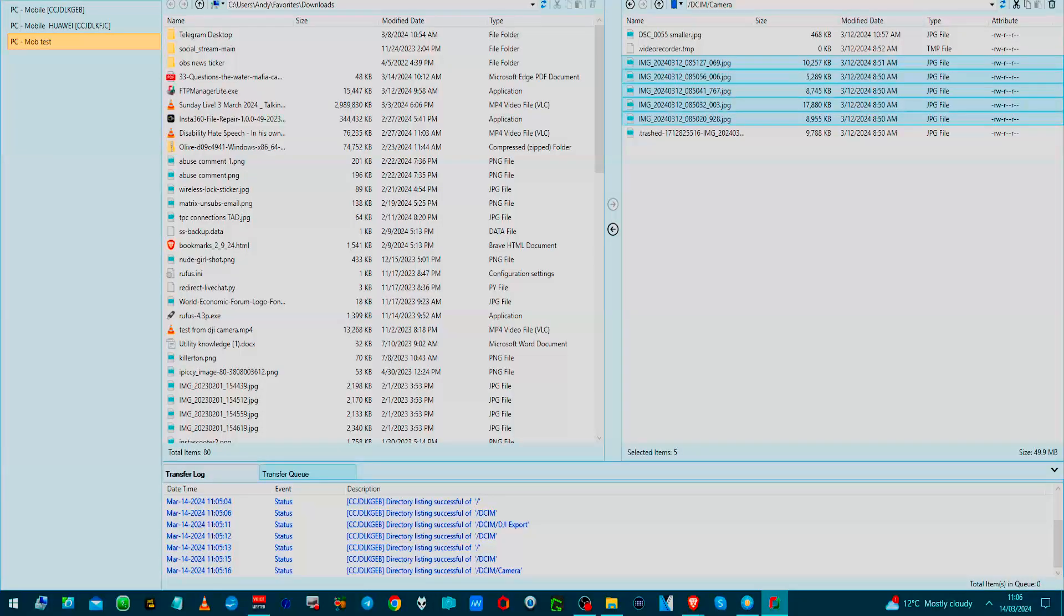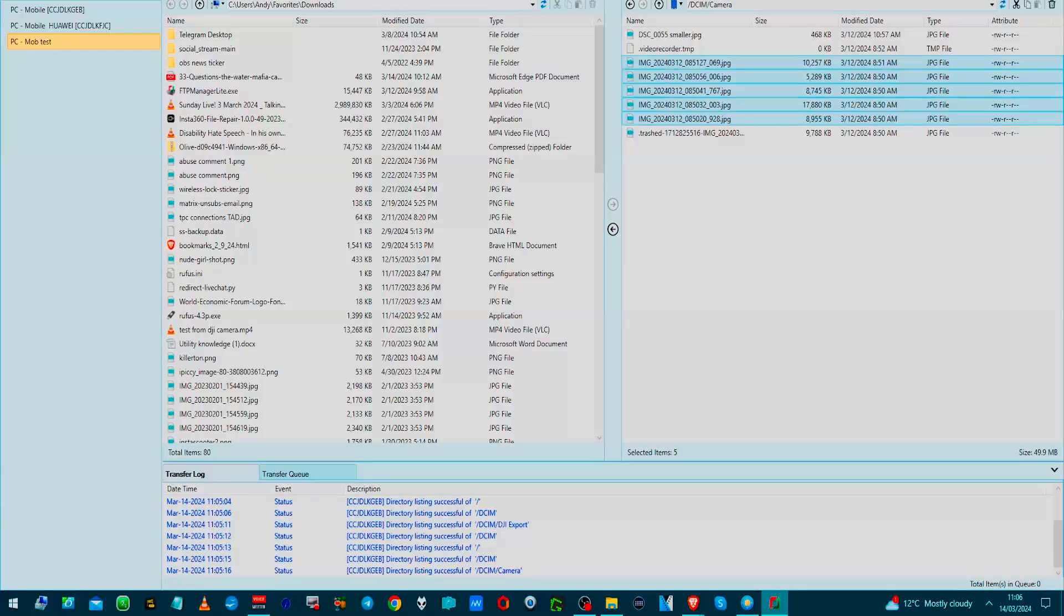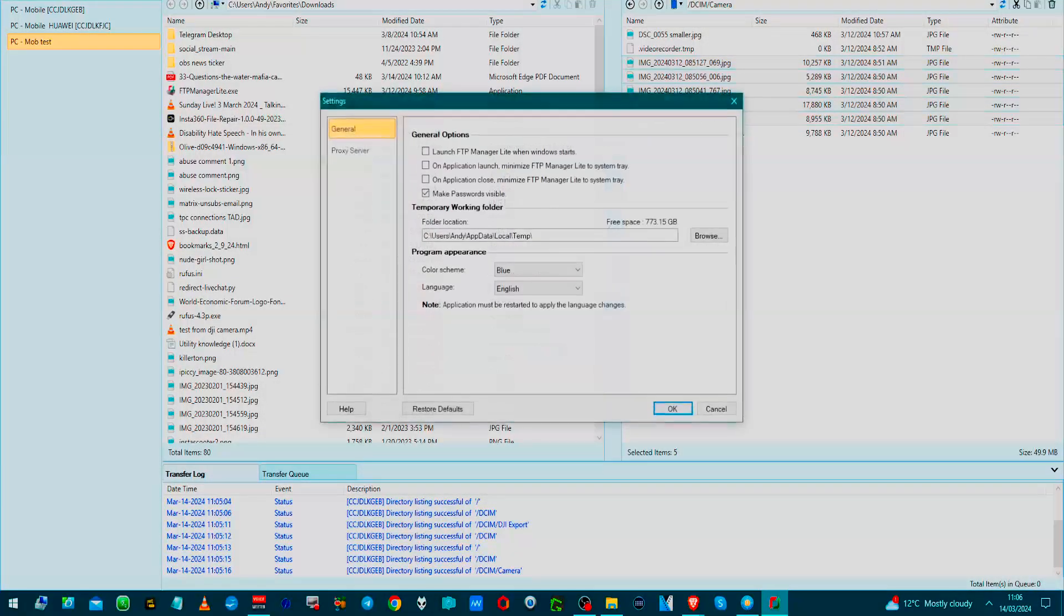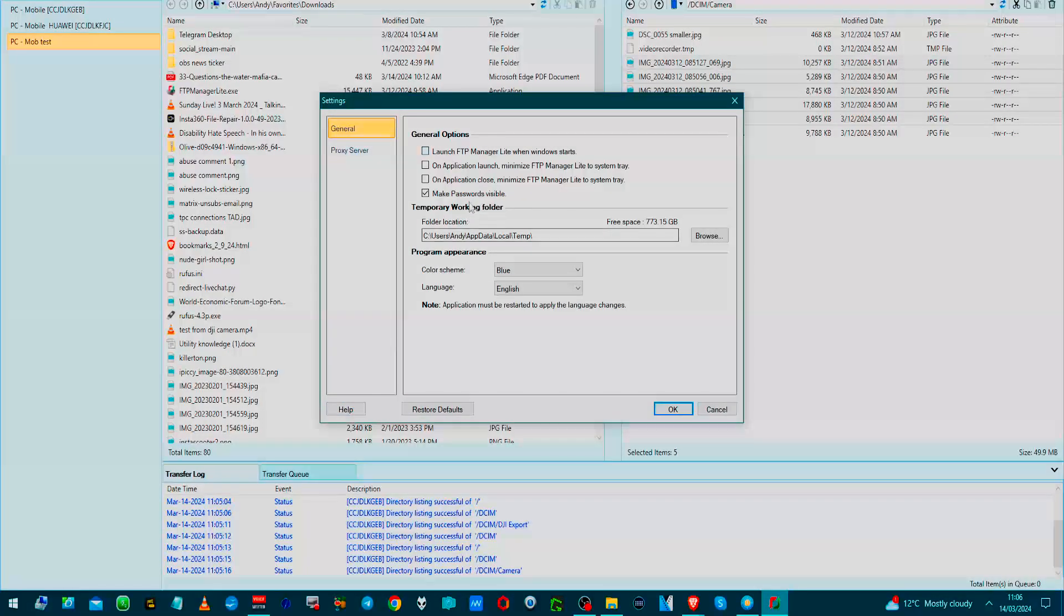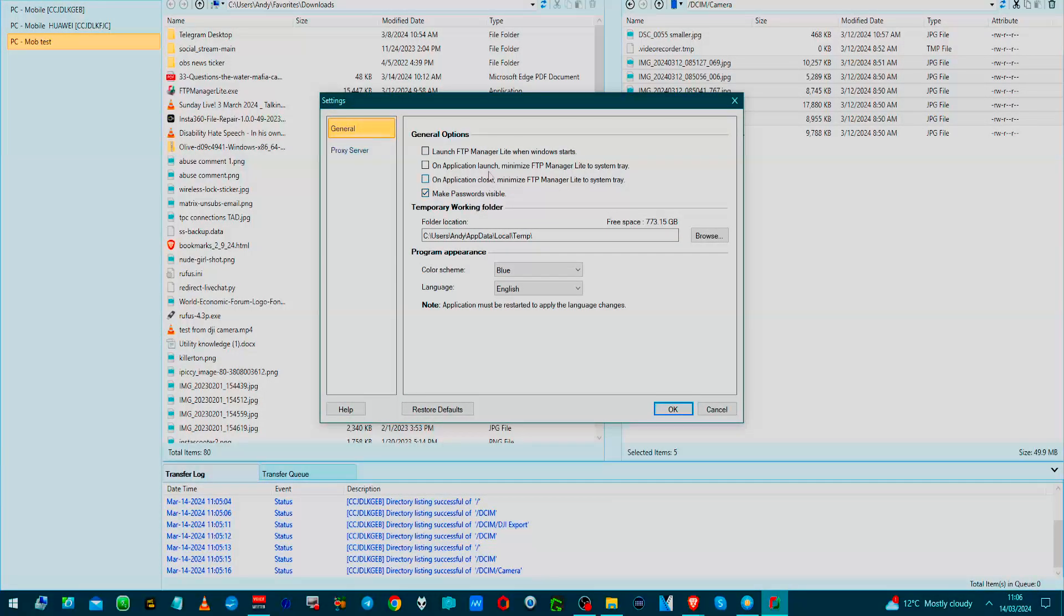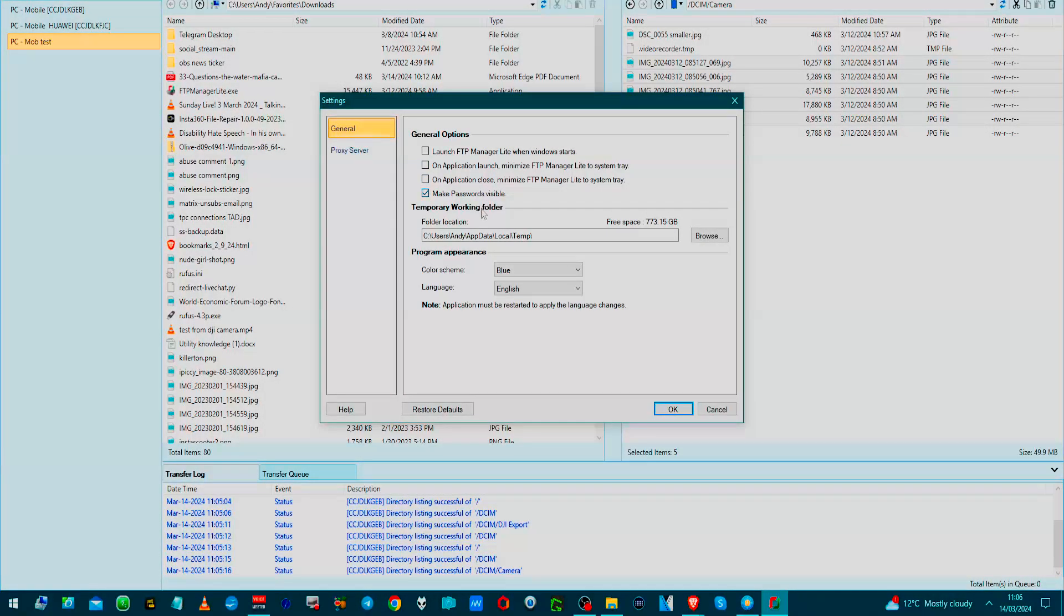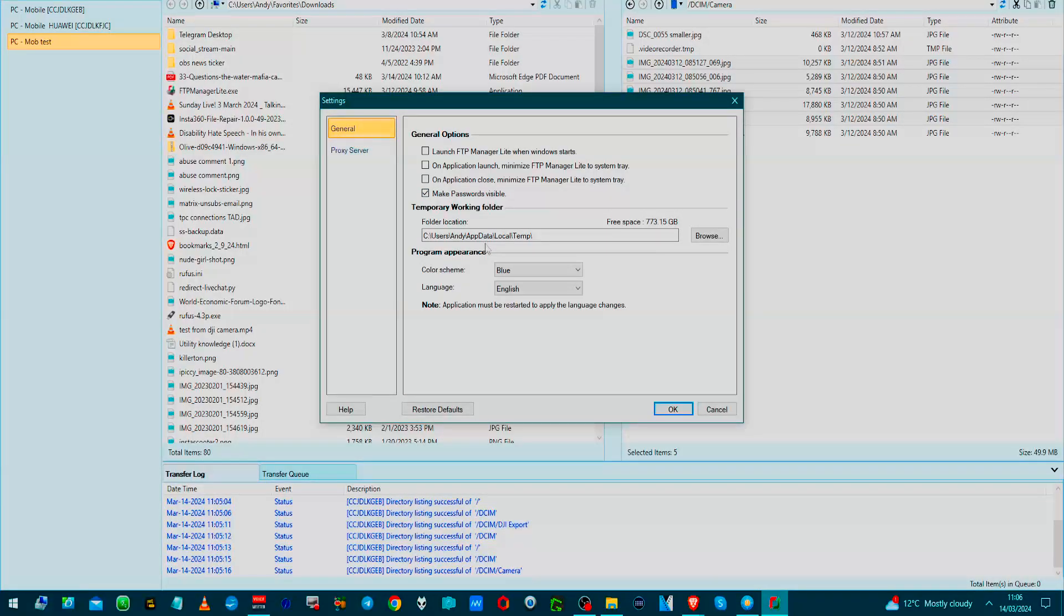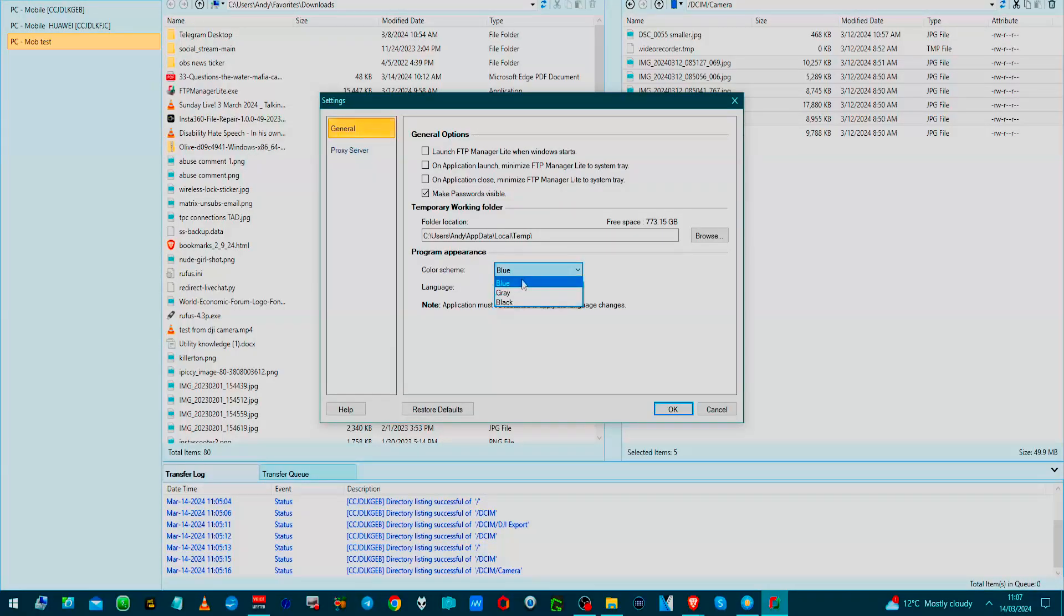So there we go. And of course there is a paid version, which is this one here. You can try it for free. There are some settings related to this. So you could launch it when a computer starts, or you can have it minimized. You can make passwords invisible and also specify a temporary directory.